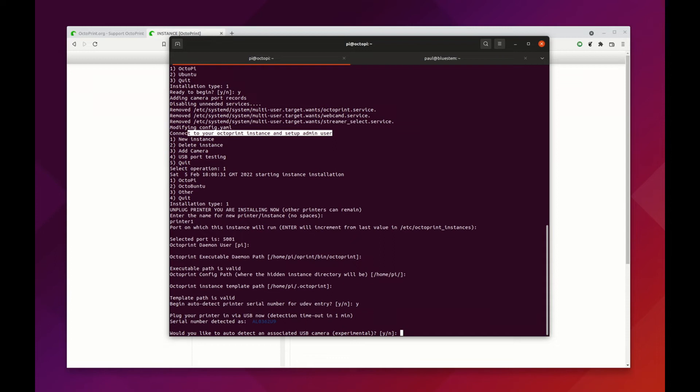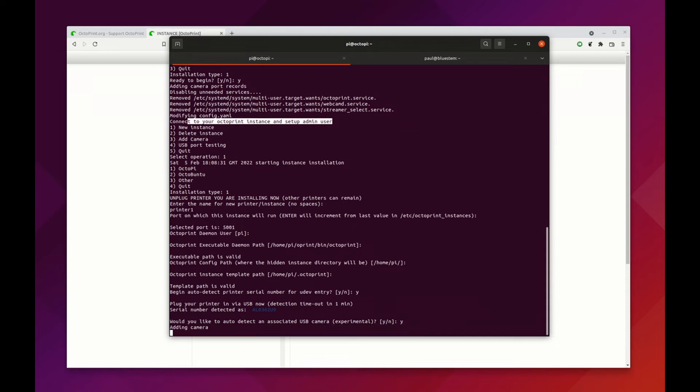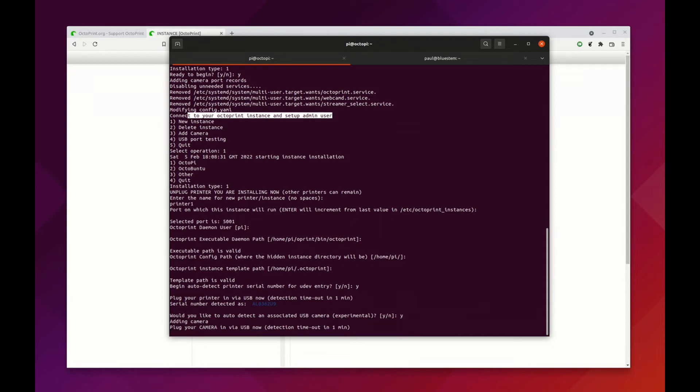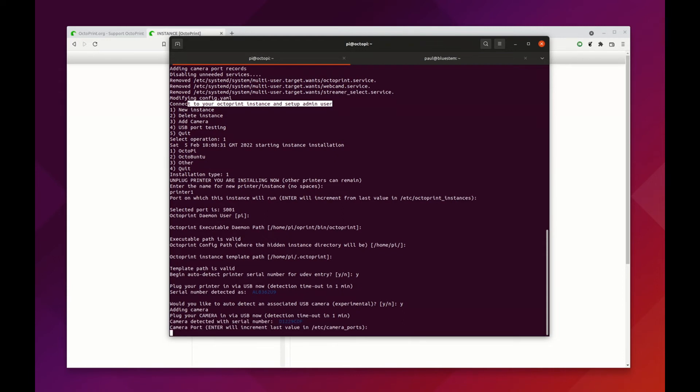The other thing that this allows us to do is to automatically detect USB cameras that would be associated with this Octoprint instance. I have one camera here so I'm going to hit yes, and it does the same thing and it works the same way. If the camera does not have a serial number, it'll get detected by the USB port position. This camera does have a serial number; it gets detected.